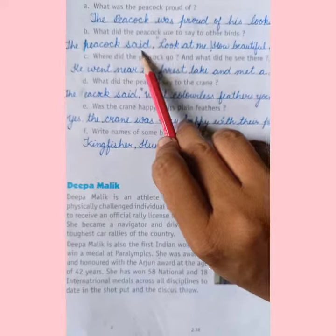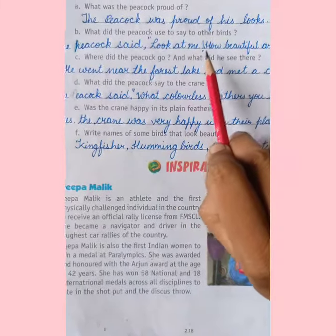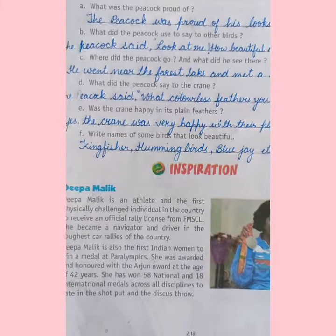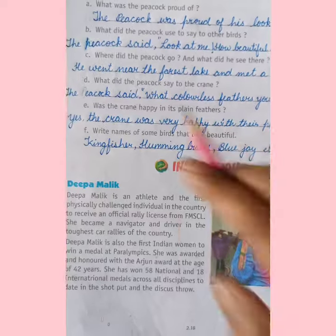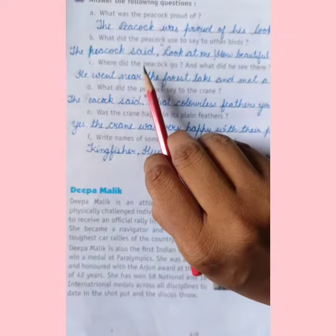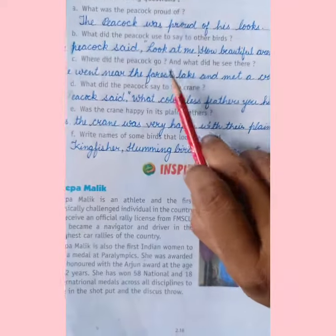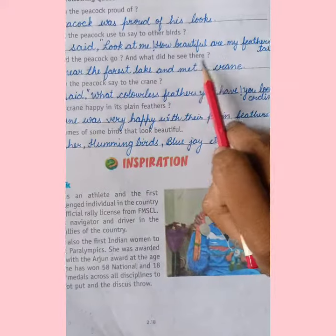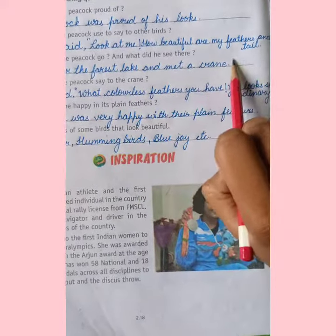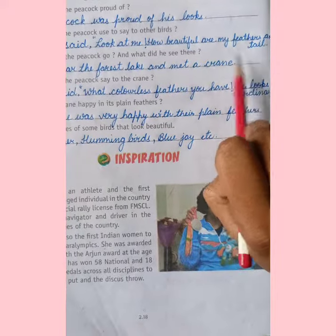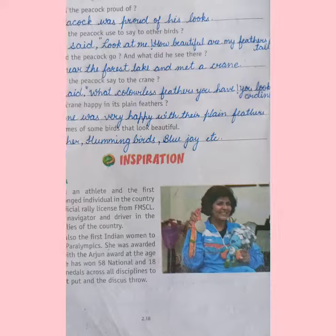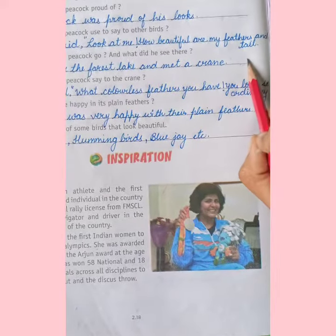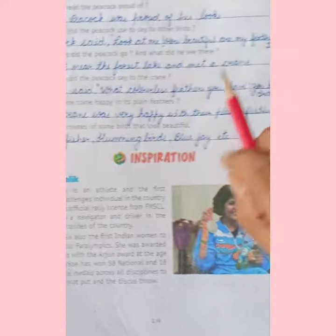What was the peacock used to say to the other birds? Peacock jo tha, wo doosri birds se kya kehta tha hamesha? The peacock said: Look at me — mujhe dekho — how beautiful are my feathers and tail. Mere jo punk hain feathers, wo kitne sundar hain, aur meri tail bhi, meri pooch bhi.